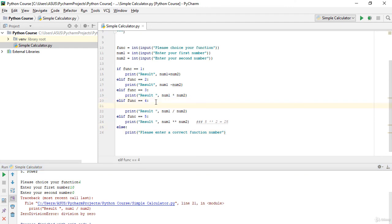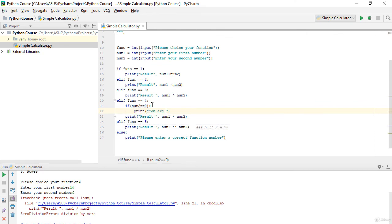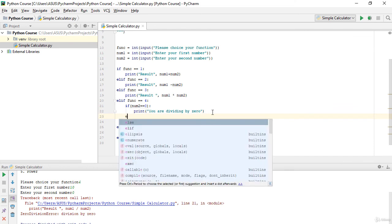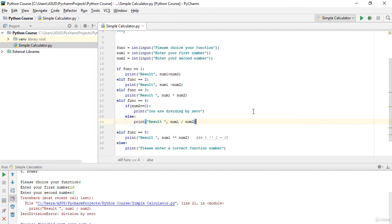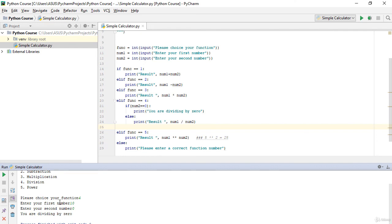To fix this, inside the division elif block I add a nested check: if num2 == 0, print 'You are dividing by zero'. Otherwise, in the else block, print the result as num1 / num2. If we are not dividing by zero, the else block executes. Let's run again.